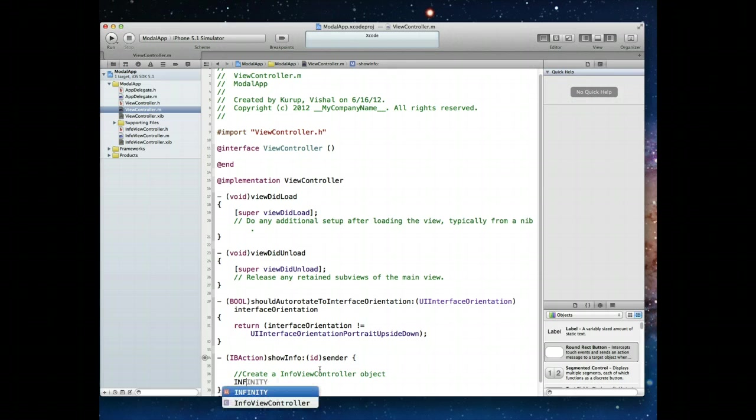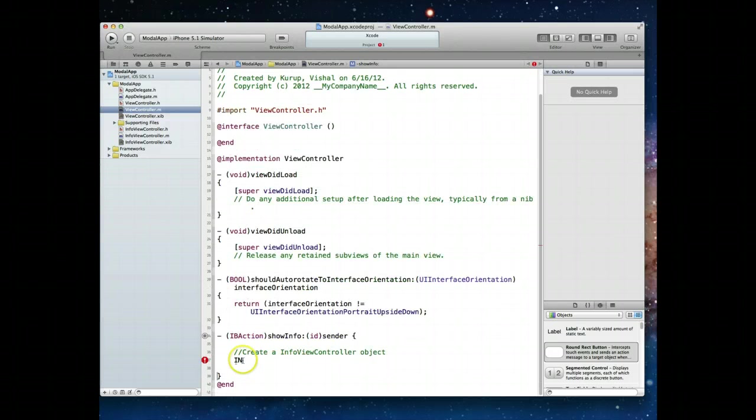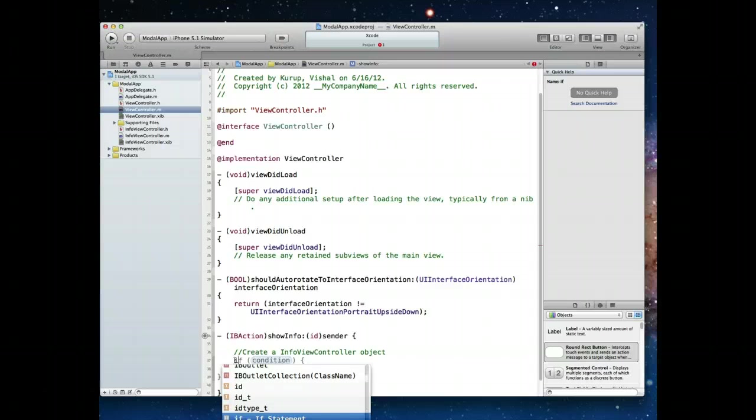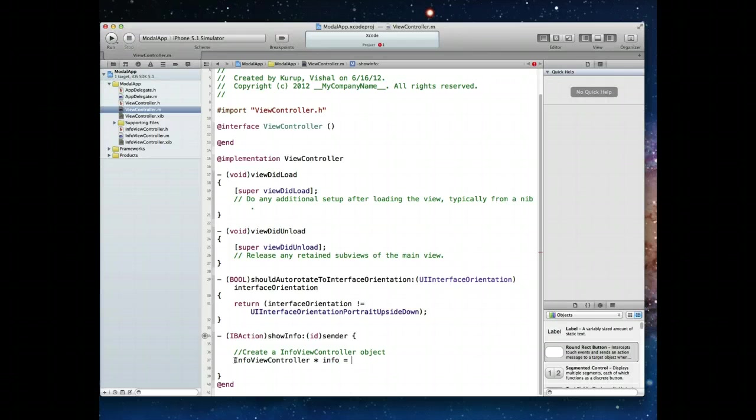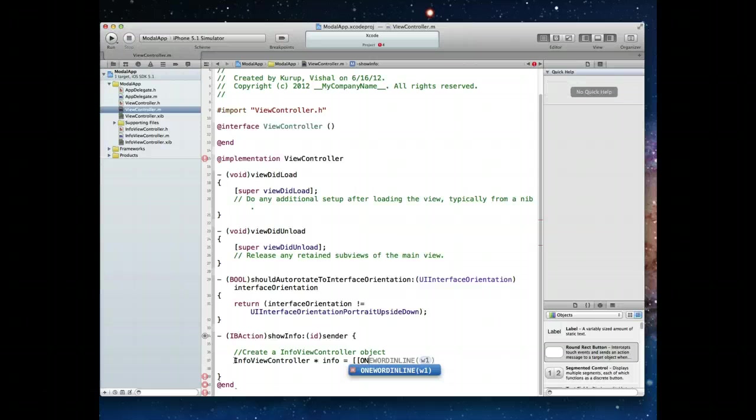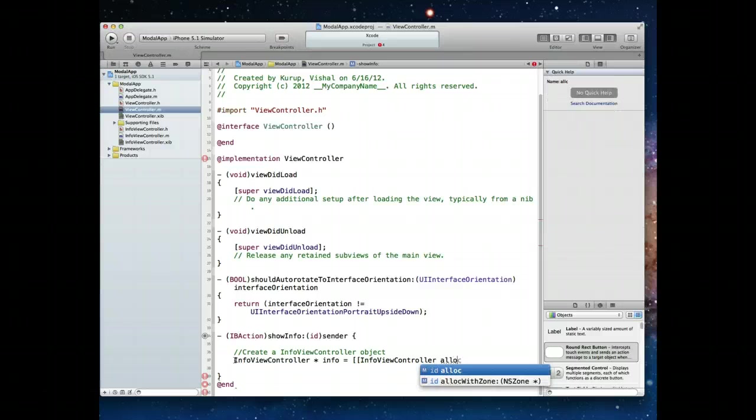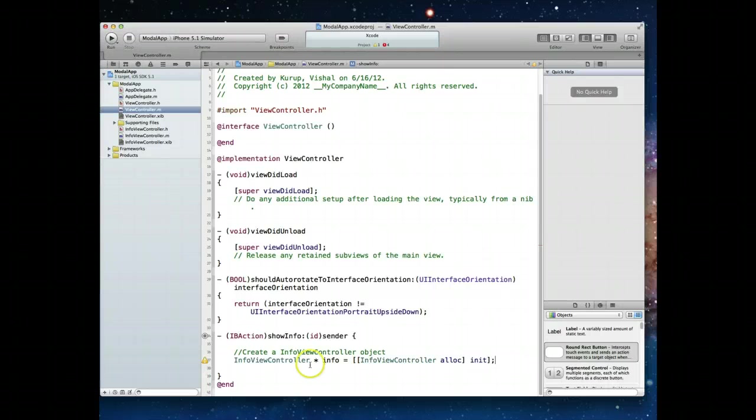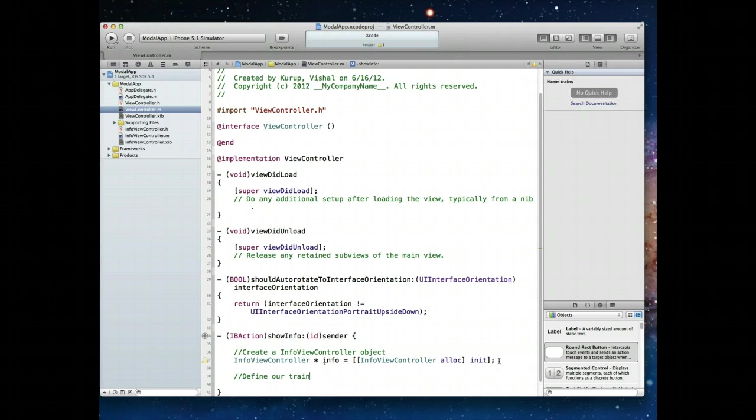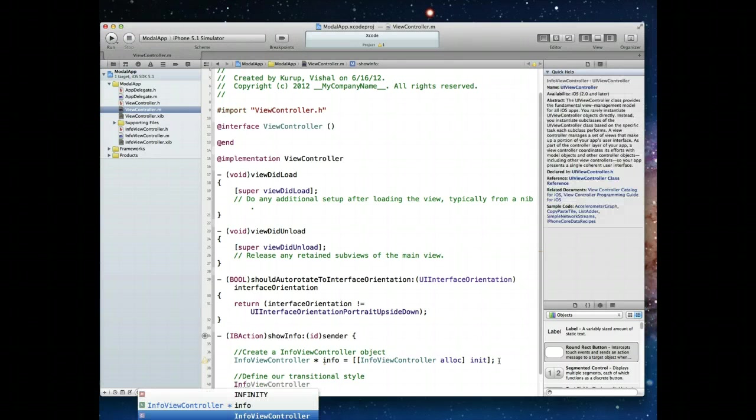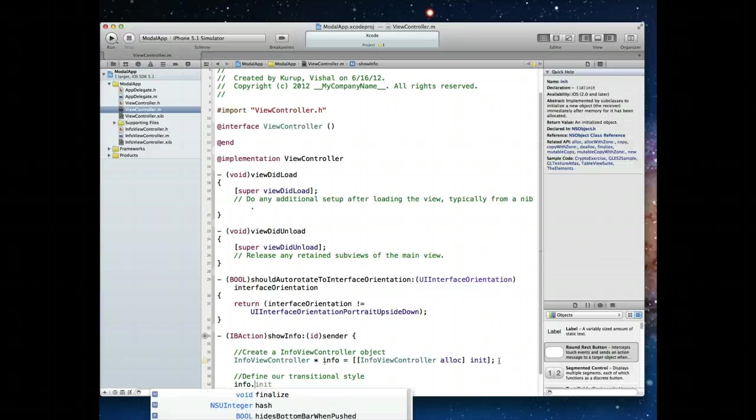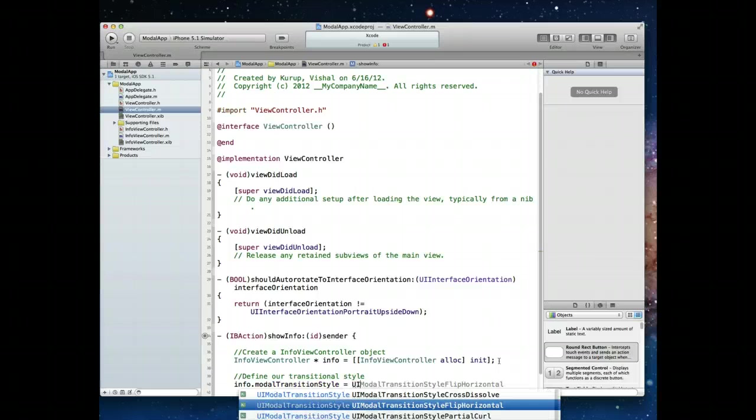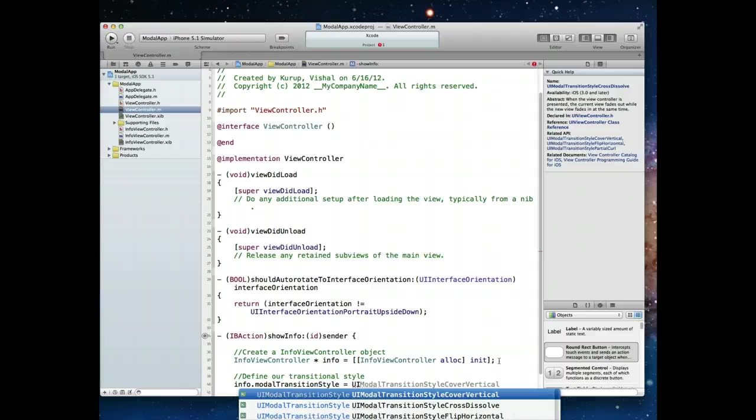Let's create an info view controller object. We'll say info view controller and call this info. Do the standard alloc and init. Once that's done, what we want to then do is define our transition style. When you want to display another view controller modally, you can select from one of four transition styles. We're going to say info dot modal transition style and set that value to UI modal transition style. There's cover vertical, cross dissolve, flip horizontal which is the one that the stocks application uses, and partial curl which is a page curl effect.